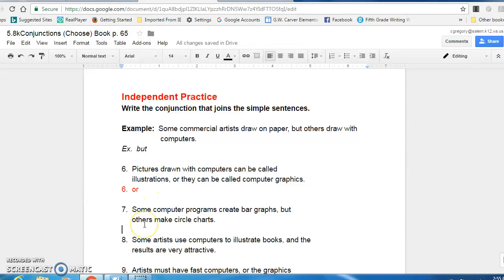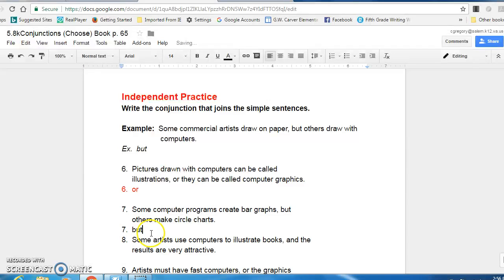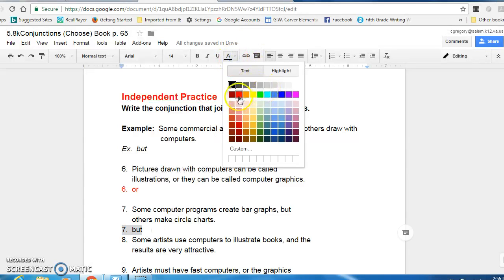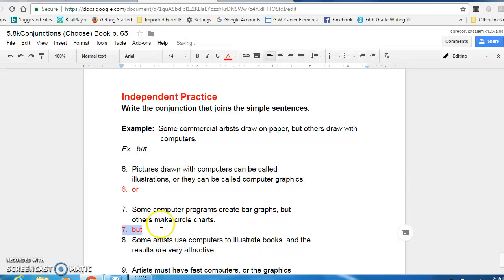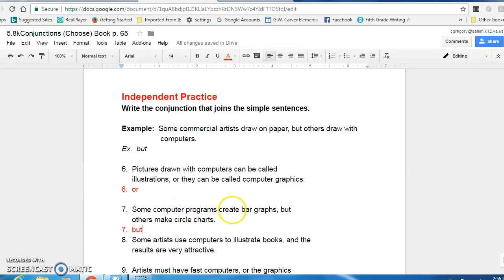Number seven, some computer programs create bar graphs, but others make circle charts. The conjunction there is but. So on your paper you would write seven and the conjunction is but. But is used there because it should be showing a difference. Using bar graphs is different from using circle charts.